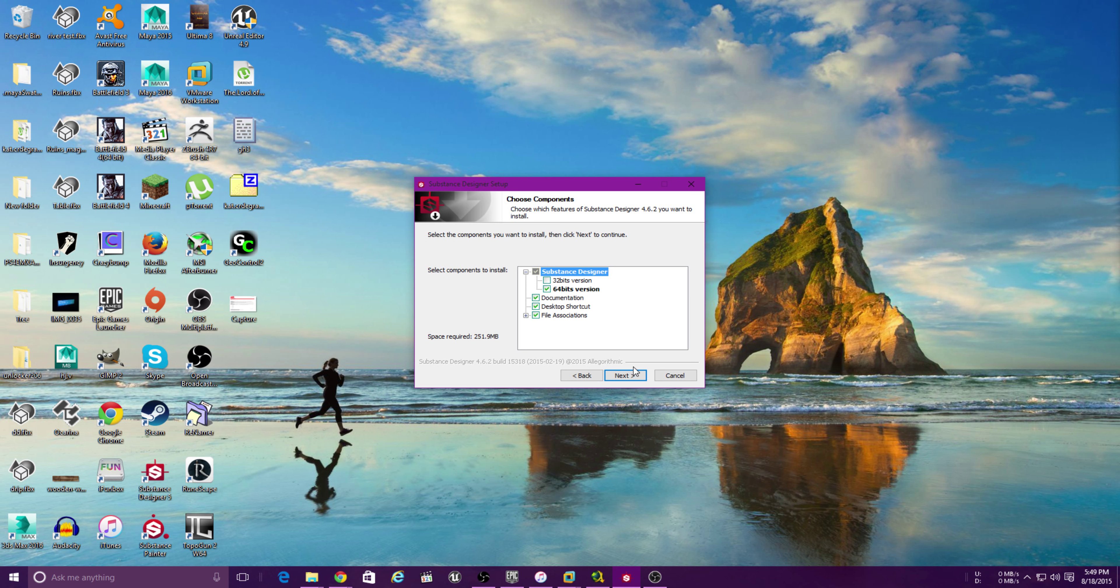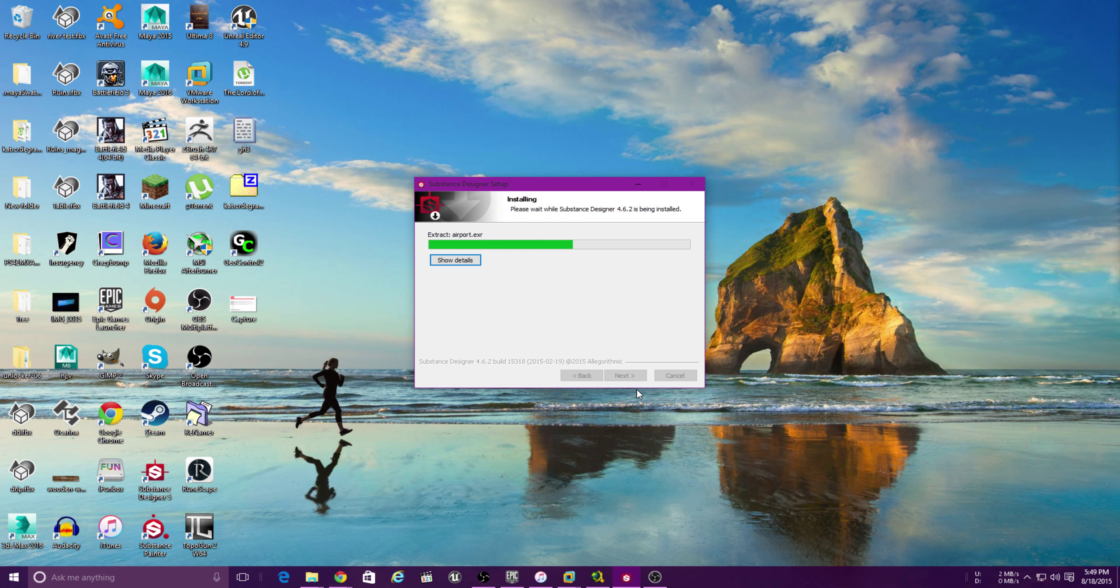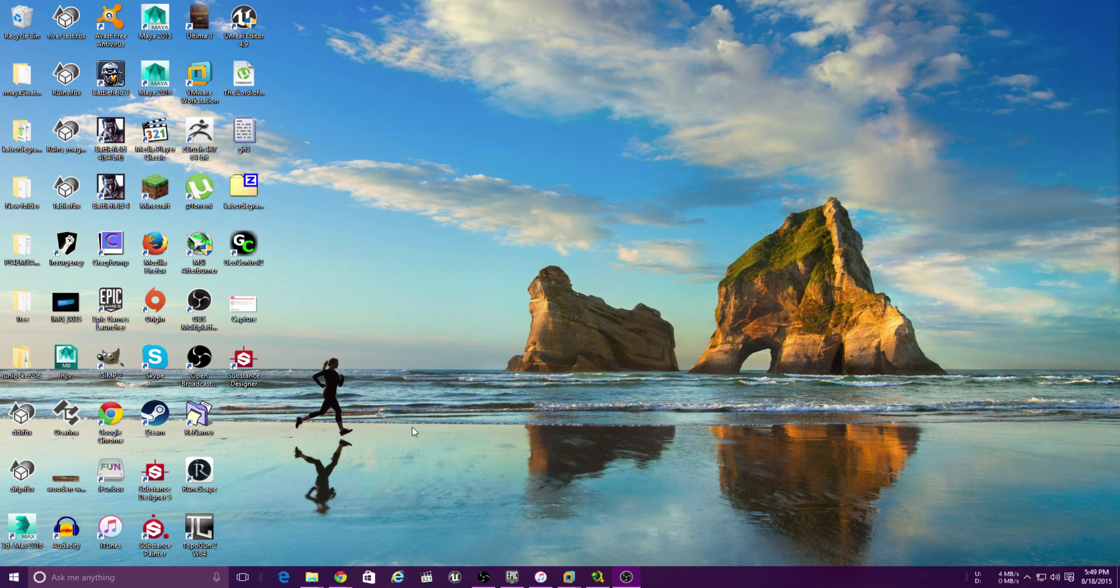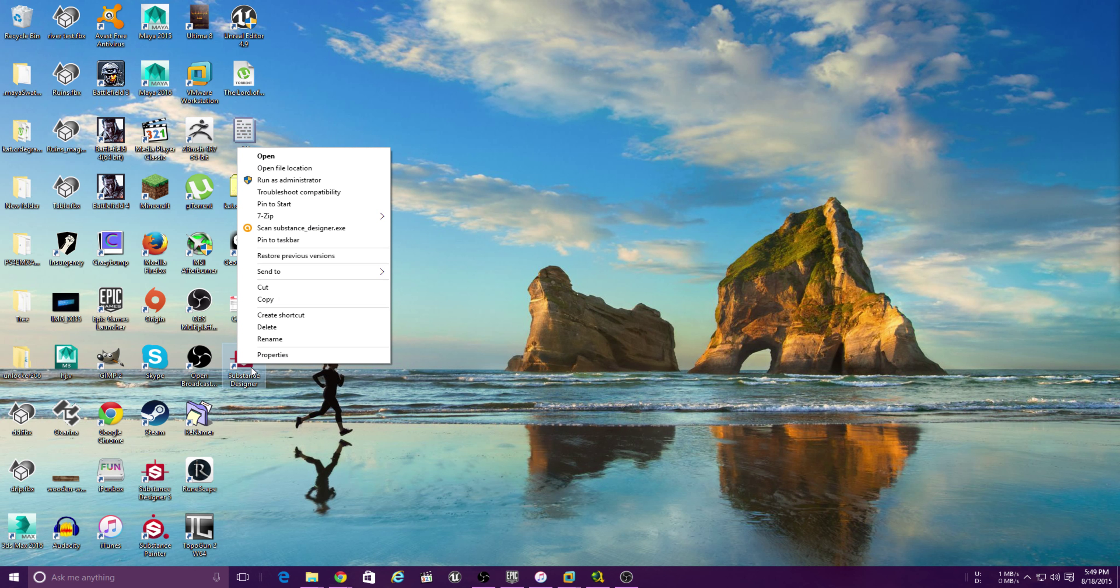We're going to install the 64-bit version. Like that. Finish. Now open it up.